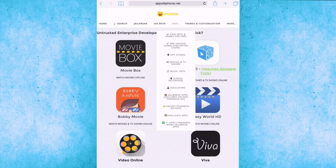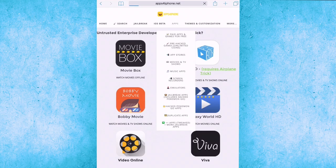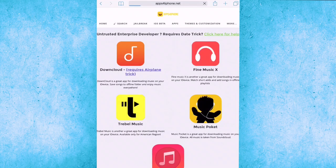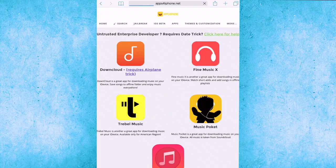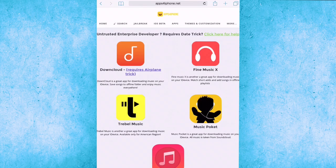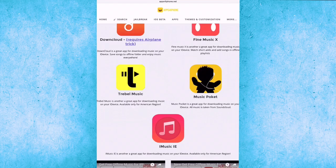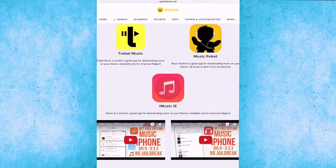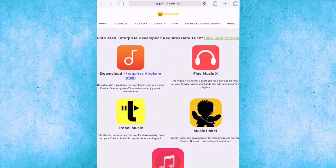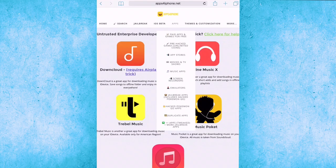Music apps. There's so much things in this site. The music one includes download cloud, requires airplane trick, Find Music X, Triple Music, Music Pocket, and Music IE. That's great.